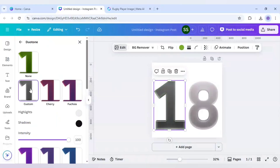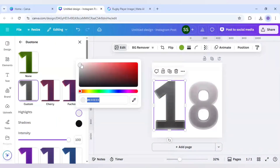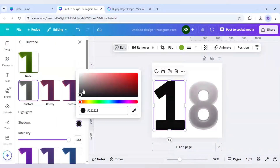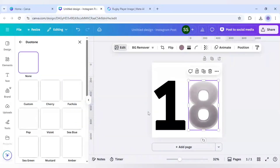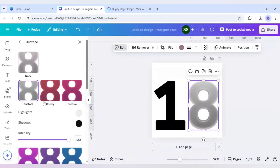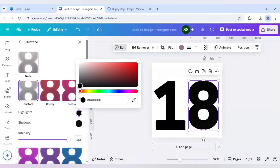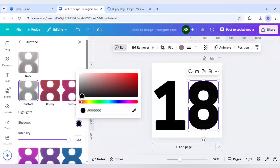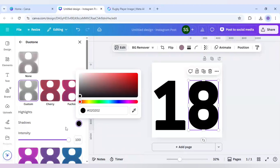I will select duotone, then custom, and select both the highlight and shadow colors to black. I will follow the same process for the eight. So making both of them black is done.